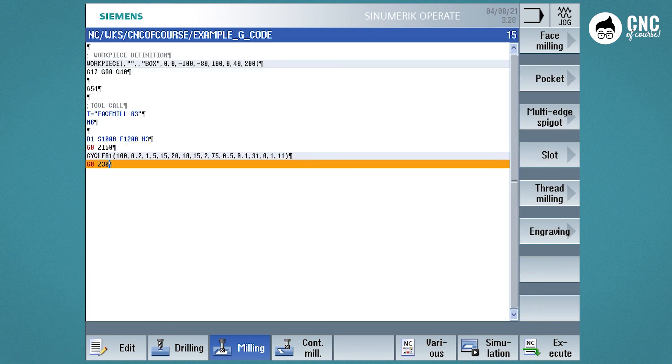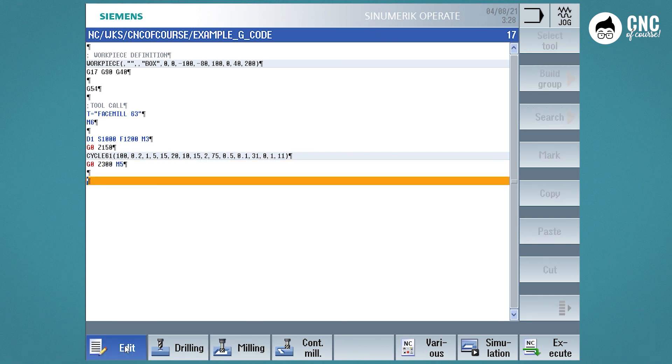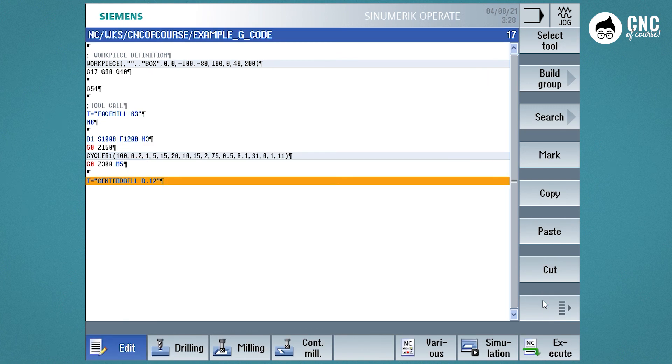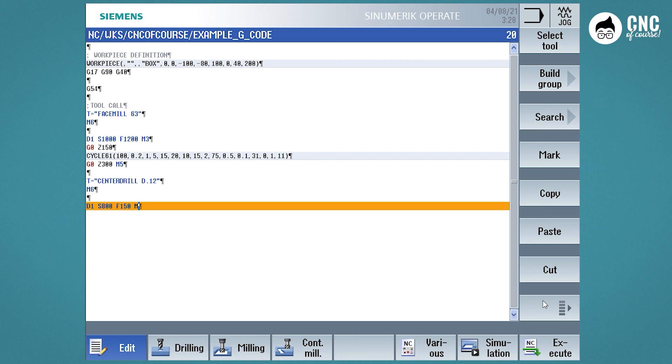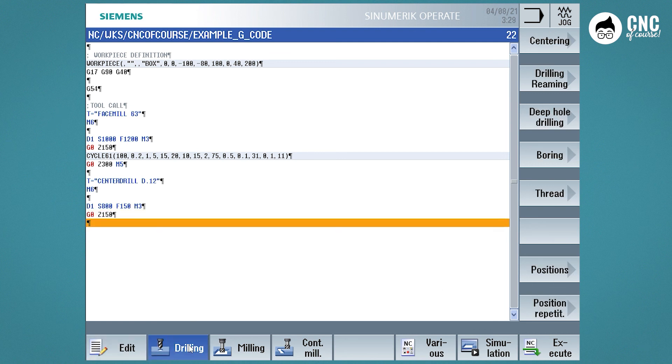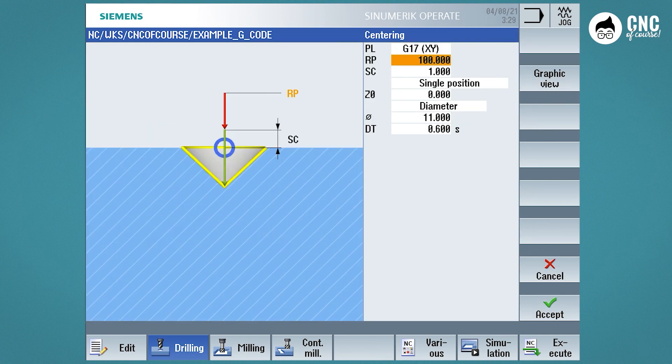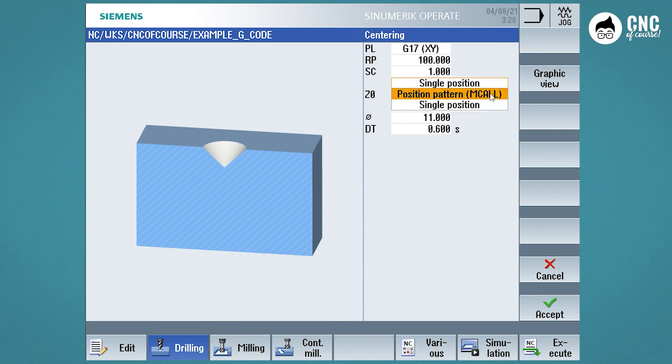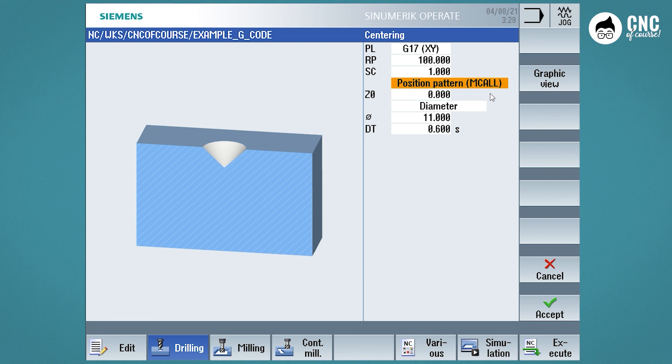We then move on to the execution of the center drills. So we select the tool, M6, the cutting parameters, the approach and select the cycle. Here again, we can see that the cycle parameters are the same, with the difference that here, we have to define the mCore function to repeat the cycle on several positions.